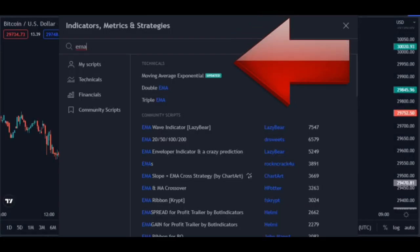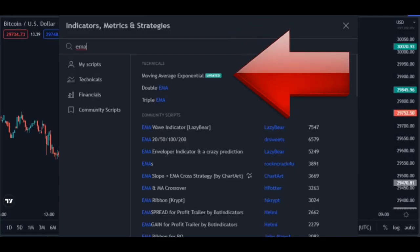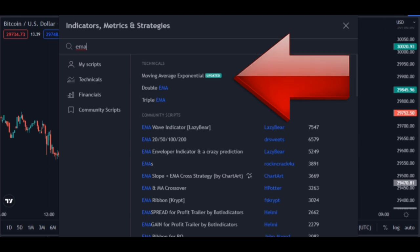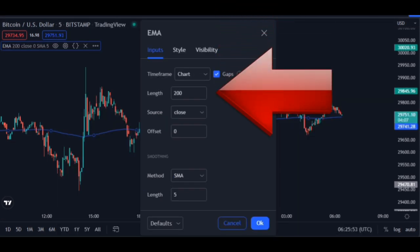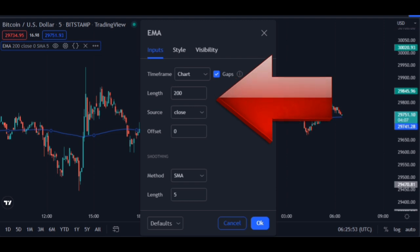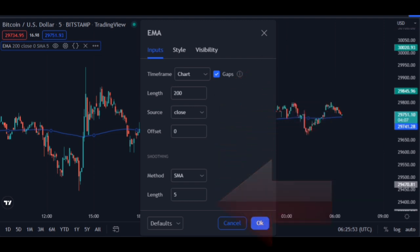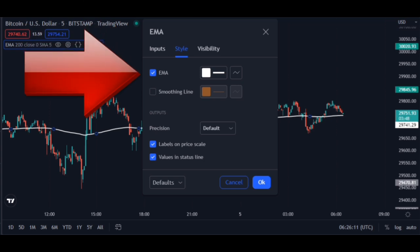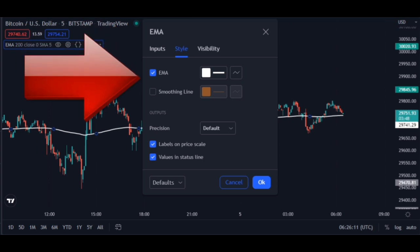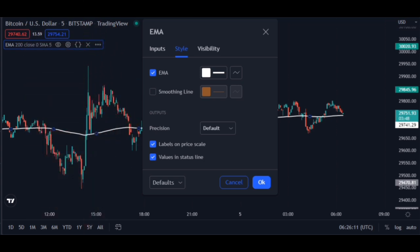First, add the moving average indicator. This indicator is for detecting the direction of movement. Change the moving average indicator period to 200 — this is to see the trend of transactions. To see the line better, whiten the moving average and make it a little thicker.